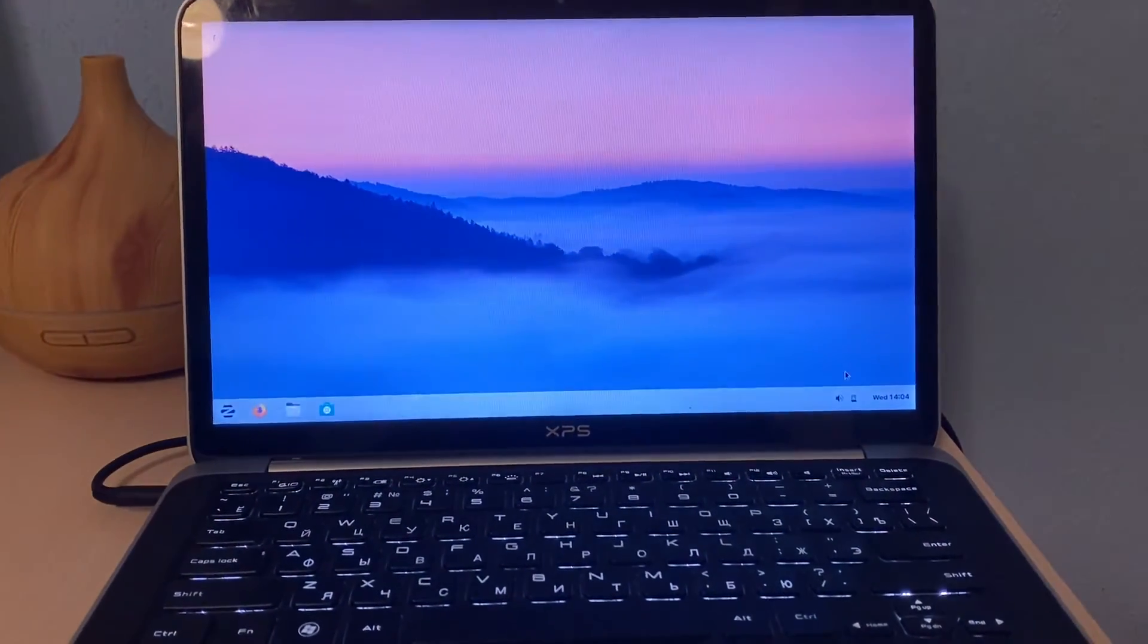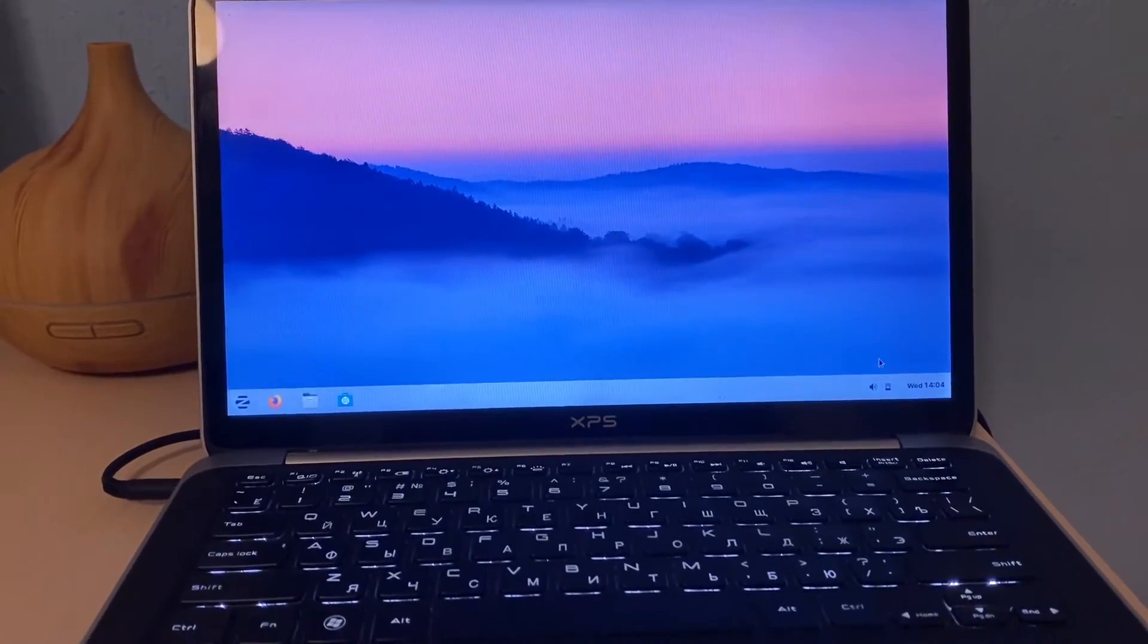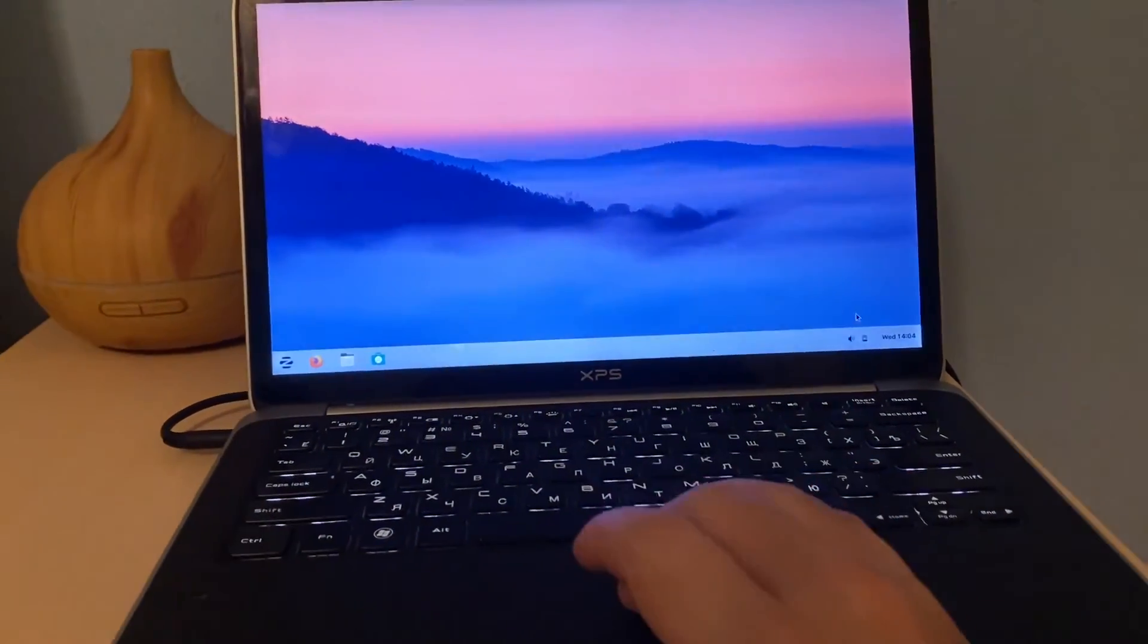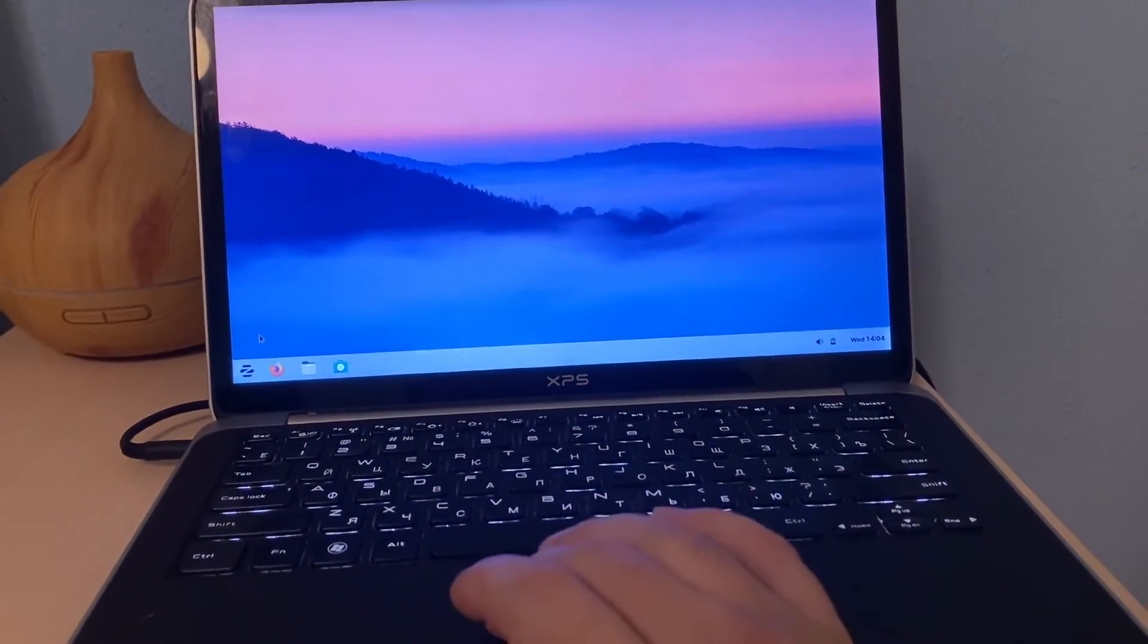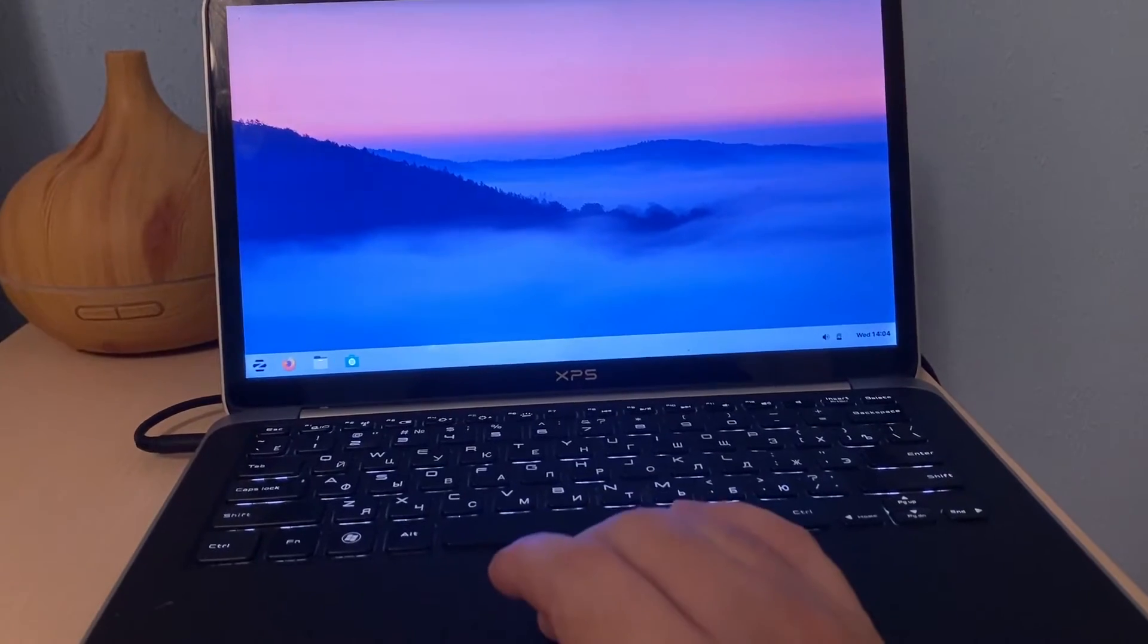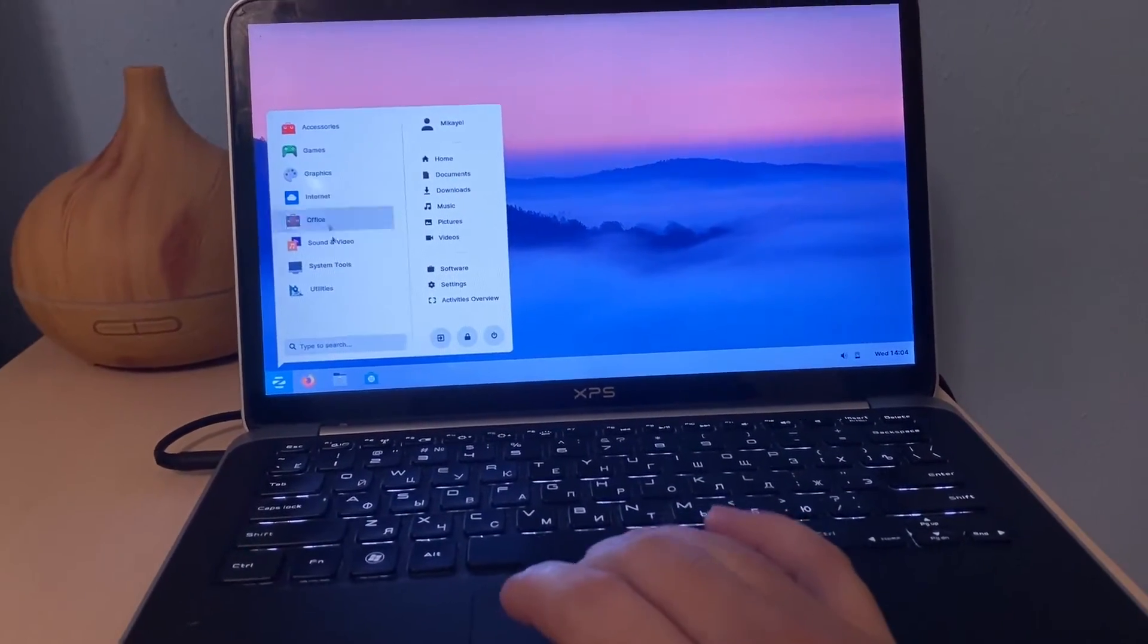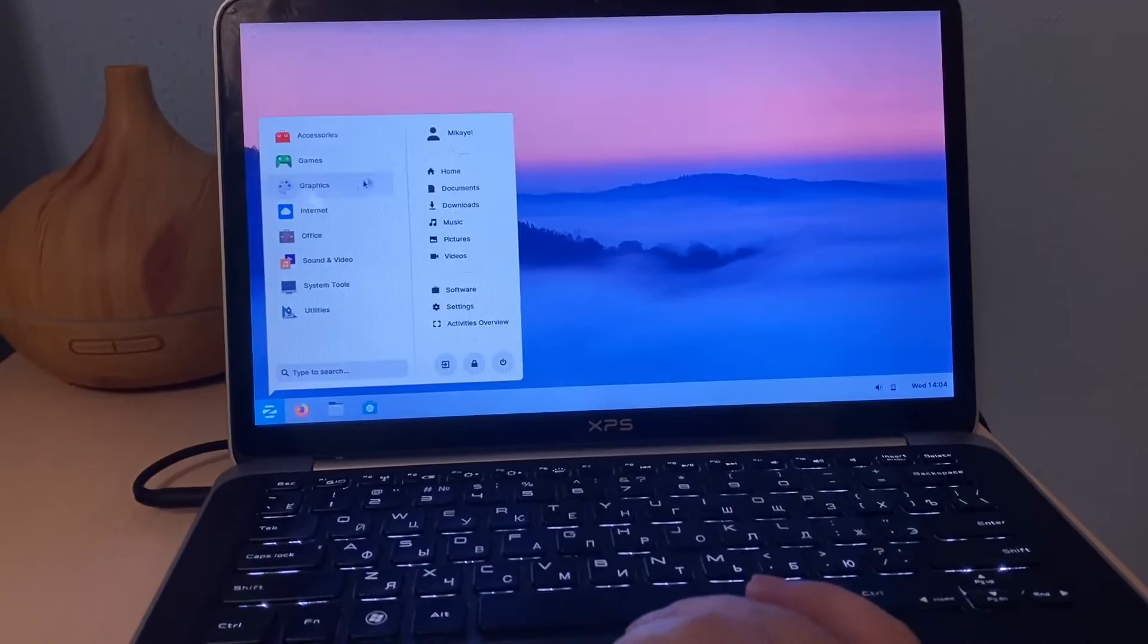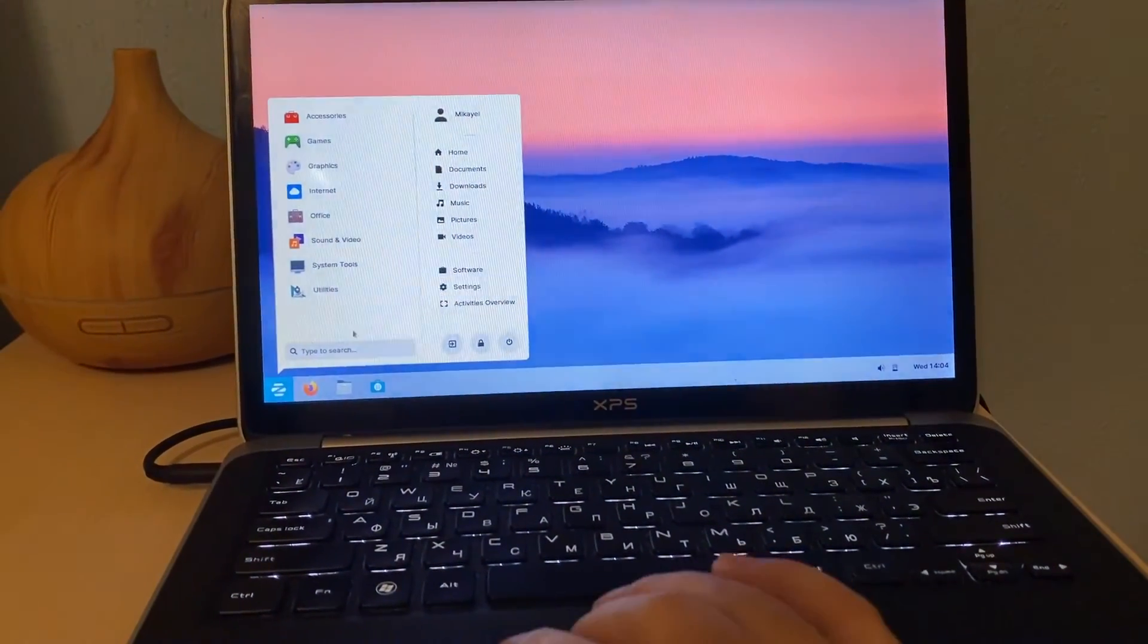This laptop is pretty old, eight years old and still it's running smooth. Yeah here is the menu, it's very similar to Windows and Mac OS.